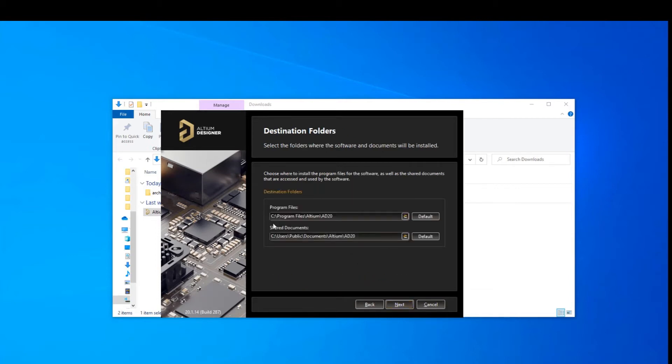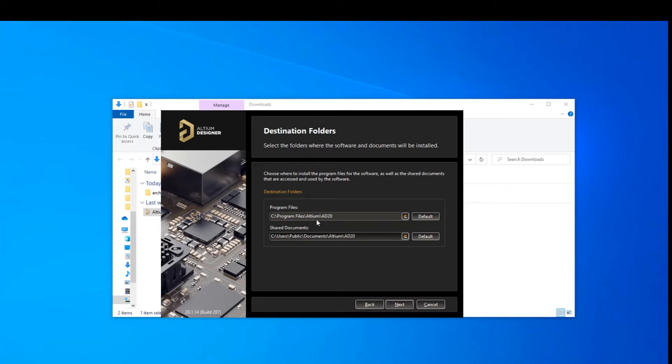So you'll see on this page here, we have two directories that they're asking for us to confirm. One of them is for the program files. This is the program files directory that you would use if you're putting 64-bit software into it. And that's what Altium Designer is as of Altium Designer 18. And you'll see that there is the shared documents and these are really useful documents.